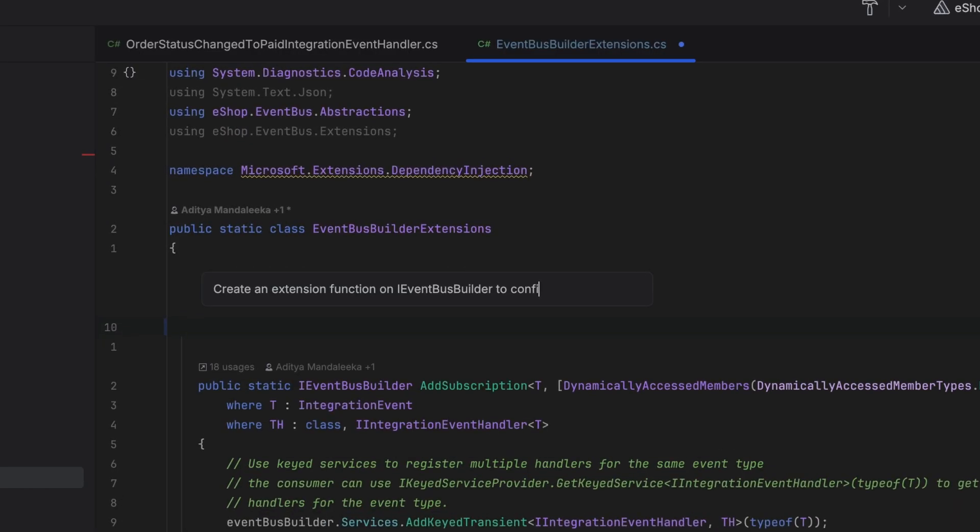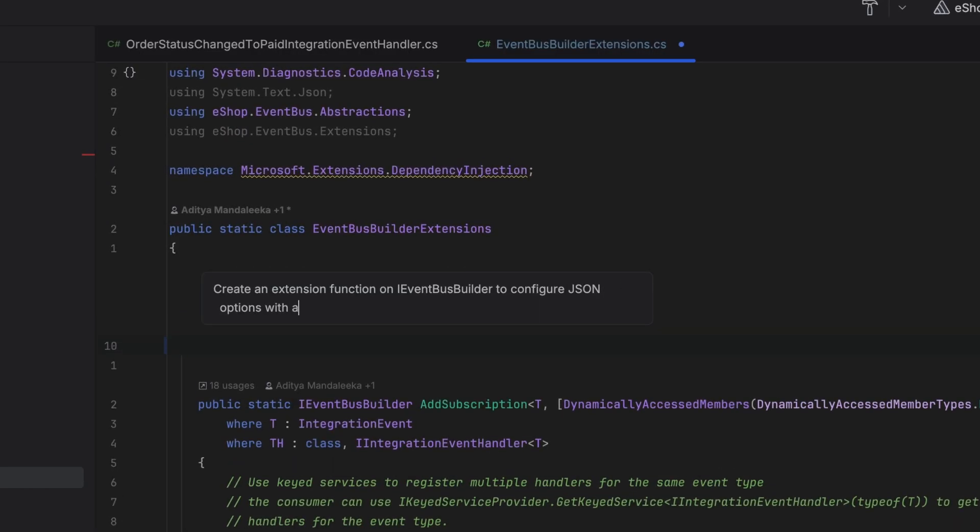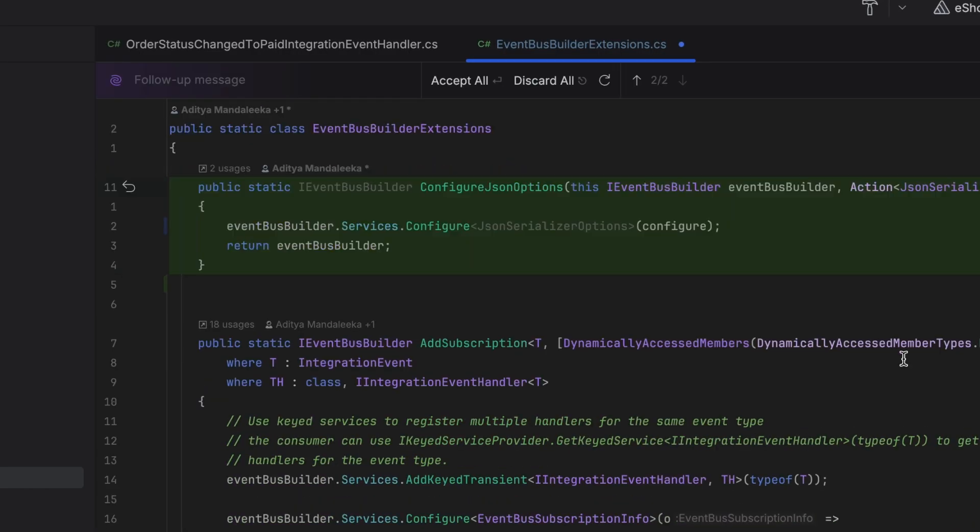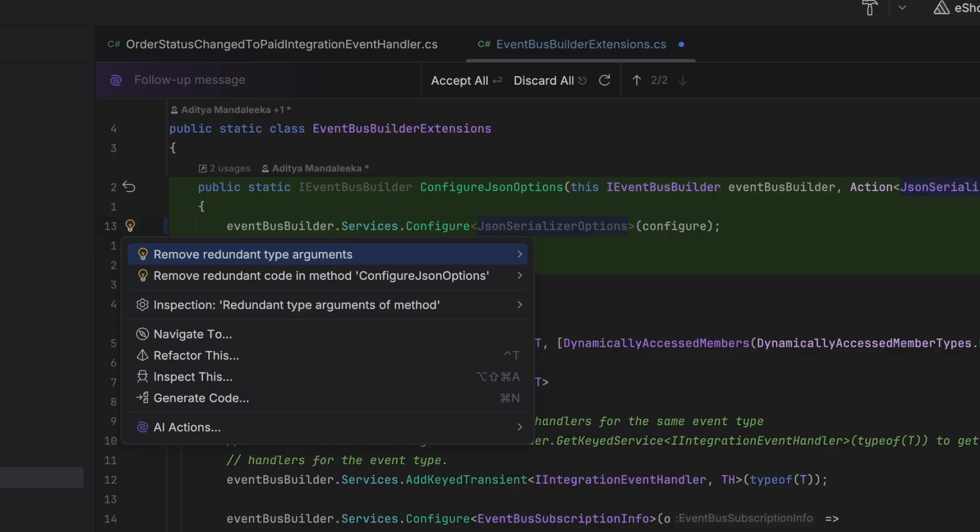Not just that, but AI Assistant also gives you fine-grained control over the generated code, reviewing, editing, or regenerating before you add it to your codebase.